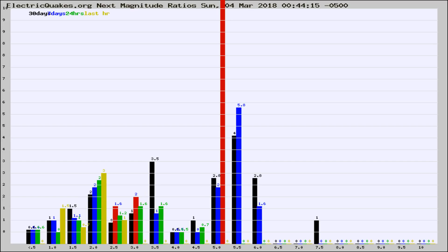If it changes between the last 30 days, 7 days, 24 hours, and last hour, it may indicate something unusual happening in that area.